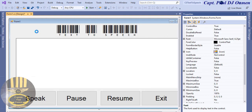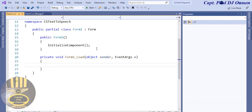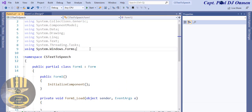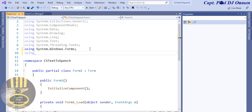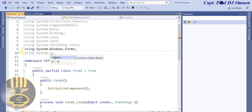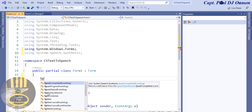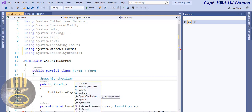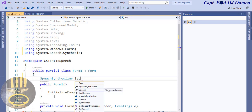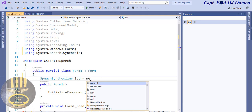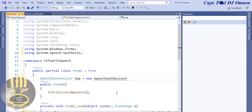Now let's come straight down to the coding area. Double-click on the form to open it up. Go right up here and under the namespace I'm going to enter: using System.Speech. Then right underneath, I'm going to declare: SpeechSynthesizer sap = new SpeechSynthesizer(); and that is done.